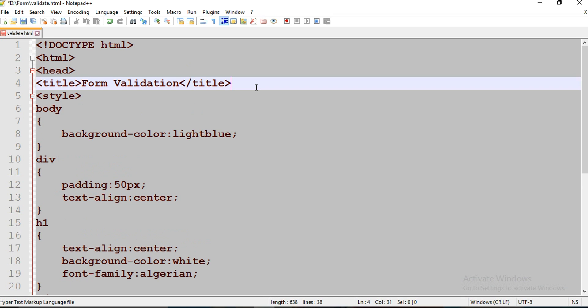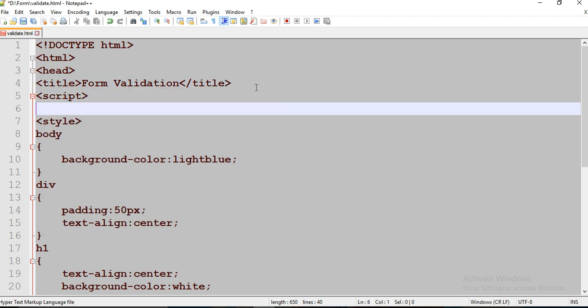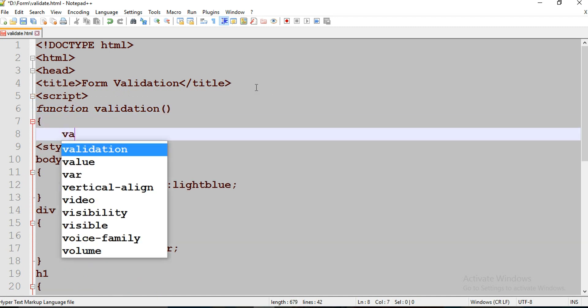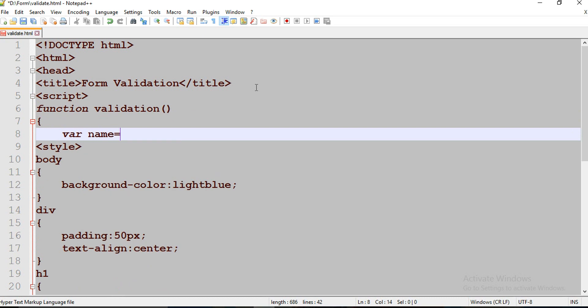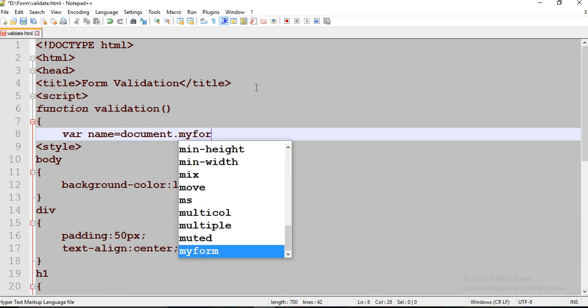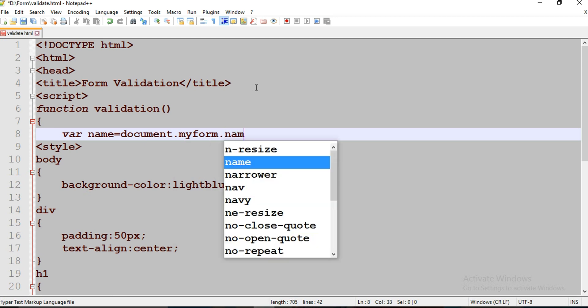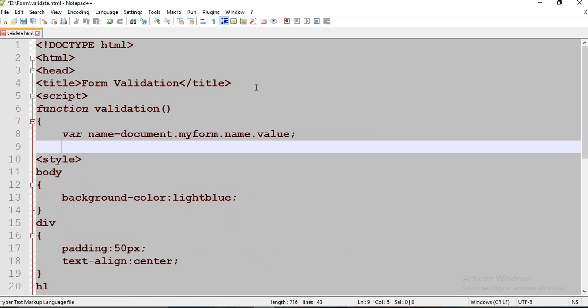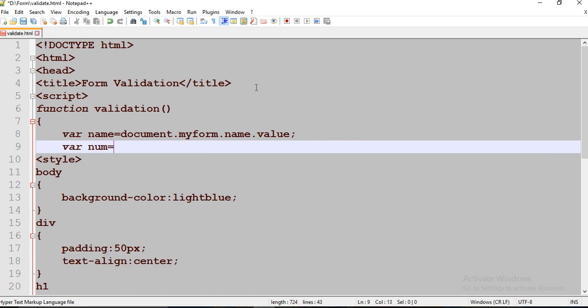My main target is to achieve fully validated form. For that, I'm going to use some JavaScript stuff here. I'm going to use a script tag. I'm going to use one function called validation. That name is document.myform.name.value.